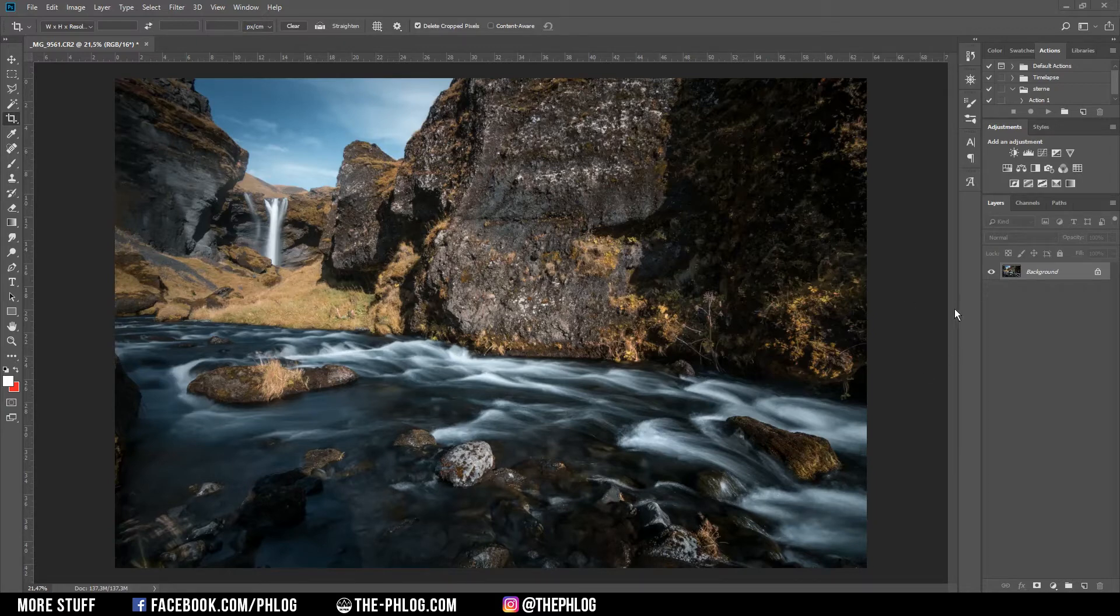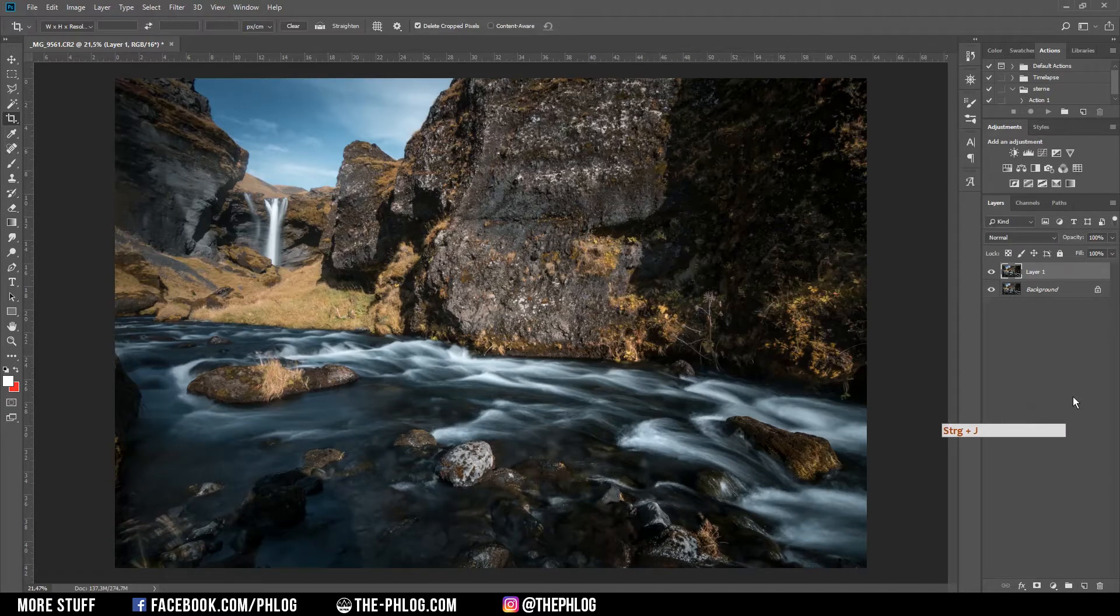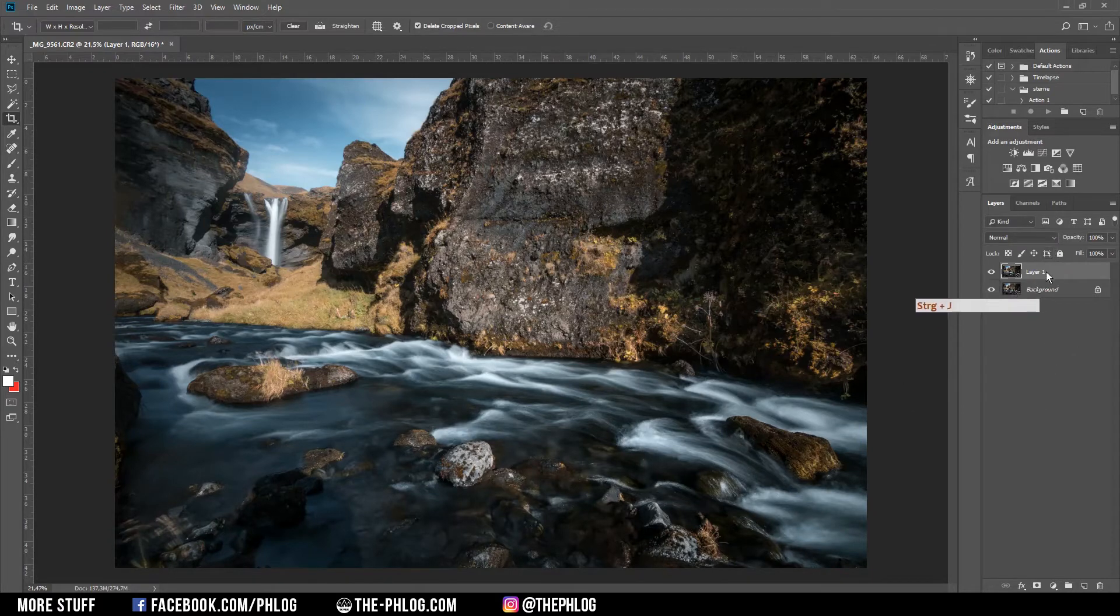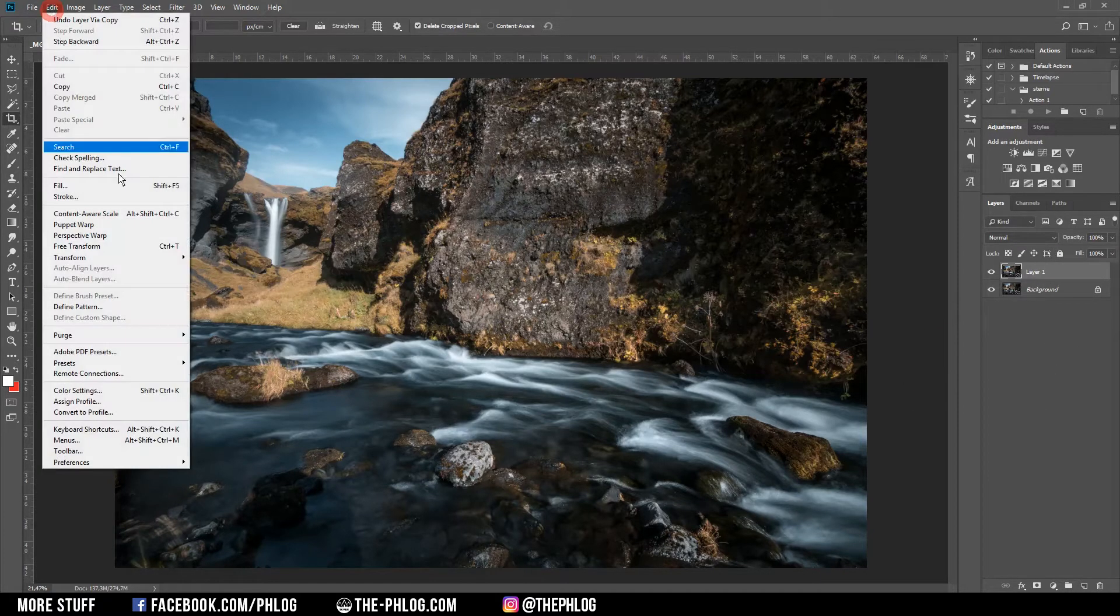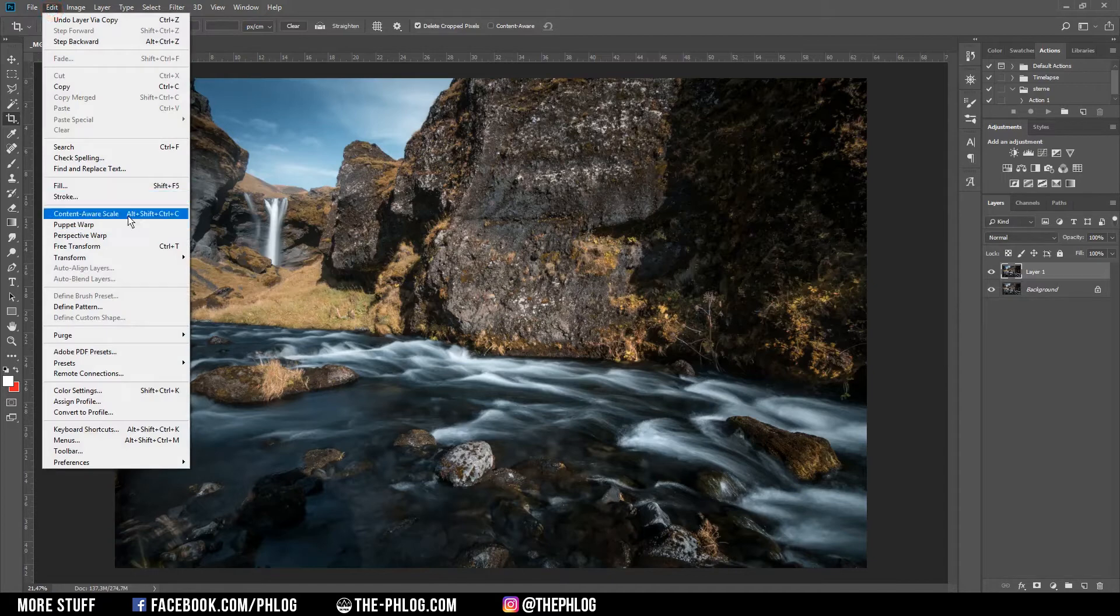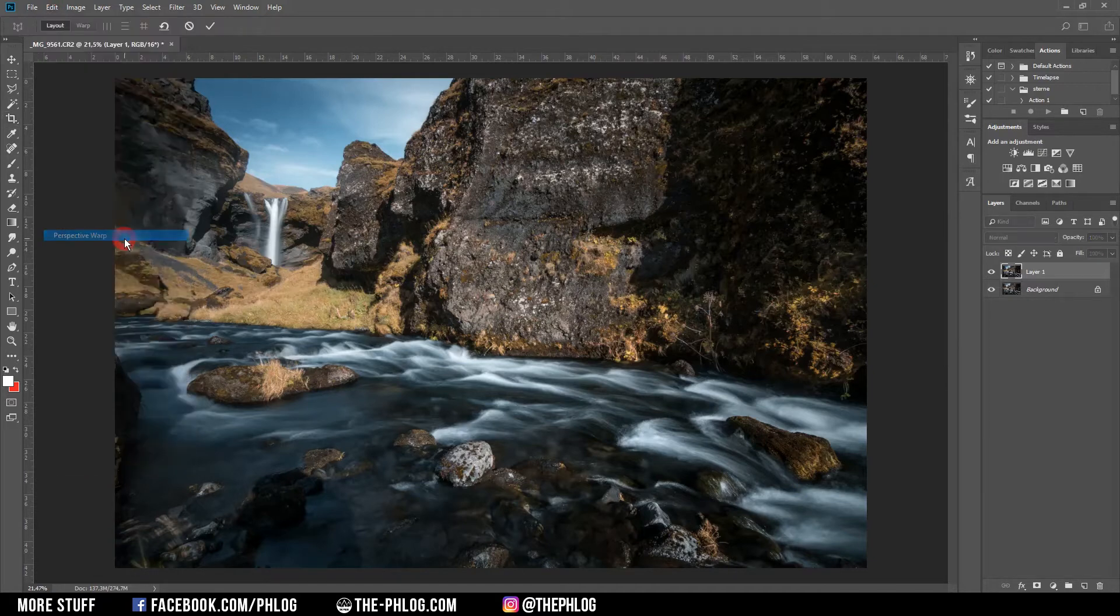I have my background layer, which I want to duplicate just in case I mess something up. With the new layer selected, I go to Edit and choose Perspective Warp.